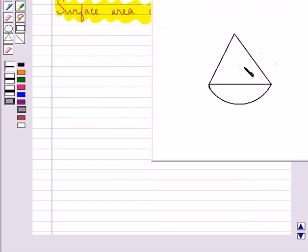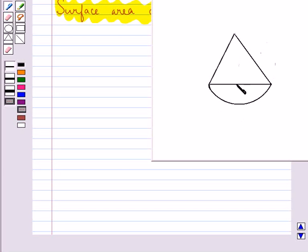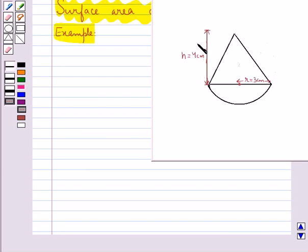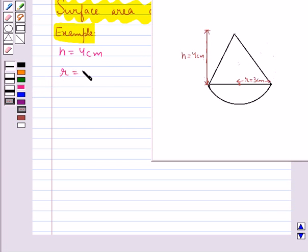Consider this object. As you can see, this is a combination of a cone and a hemisphere. To find the surface area of this whole object, we find the curved surface area of the cone and the curved surface area of the hemisphere, and the sum of these two would give us the surface area of this object. Let the height h of this cone be 4 cm, and the radius of the base of the cone and the hemisphere is given as 3 cm. Let's find the slant height.